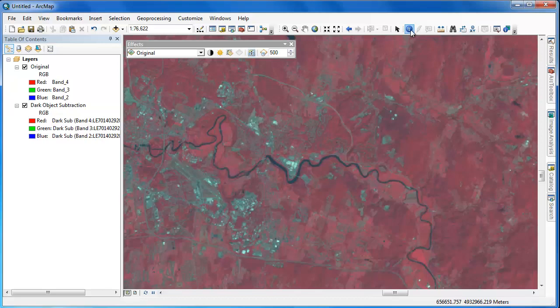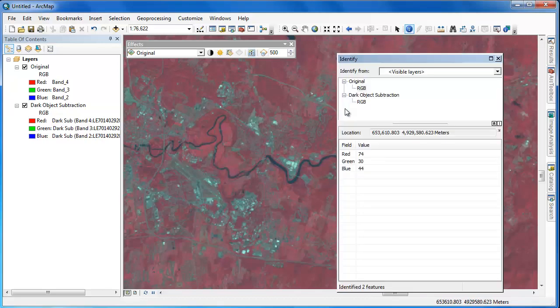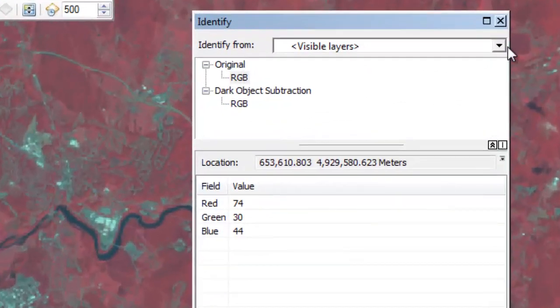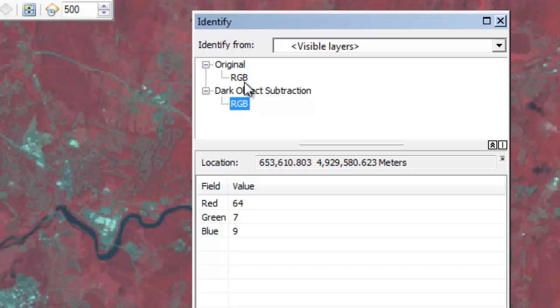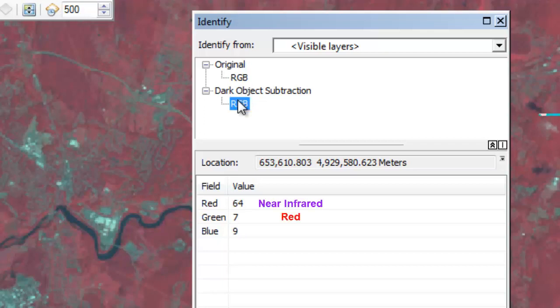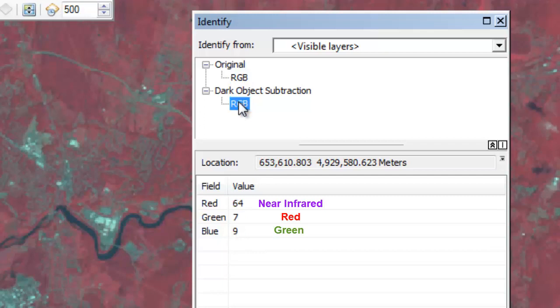We can also use the identify tool to get individual pixel values for both scenes for a single point location. In the identify tool, I have the visible layers option selected. Thus, when I click on a location, I'll receive information for all visible layers. I can toggle back and forth between the two layers to see the values.